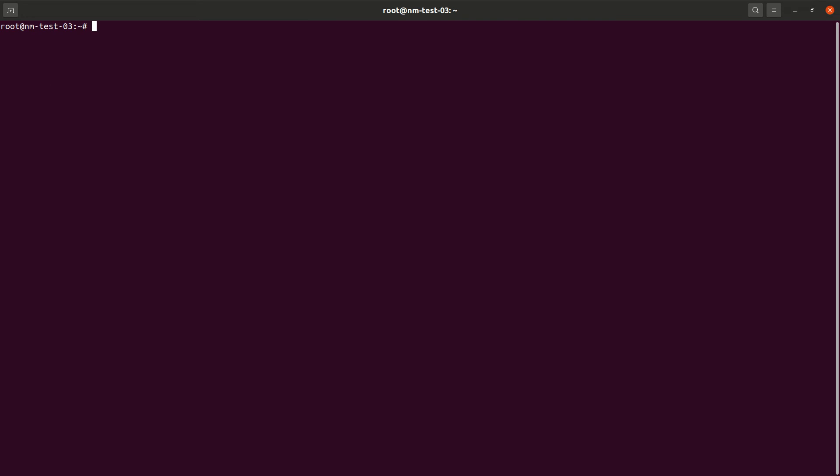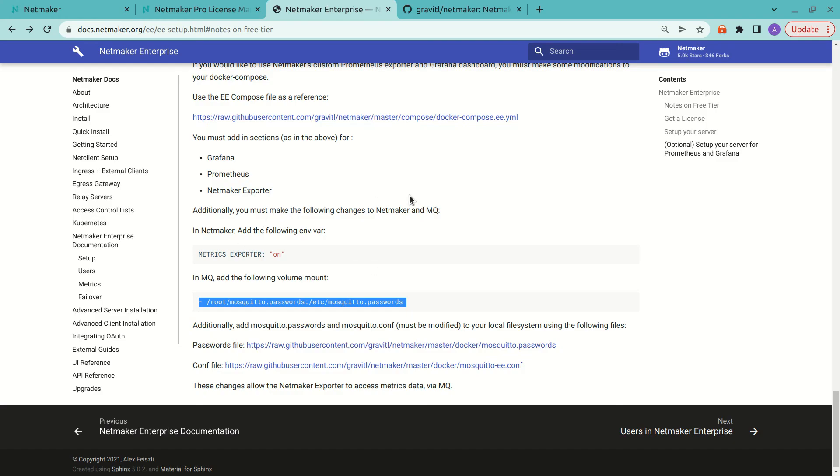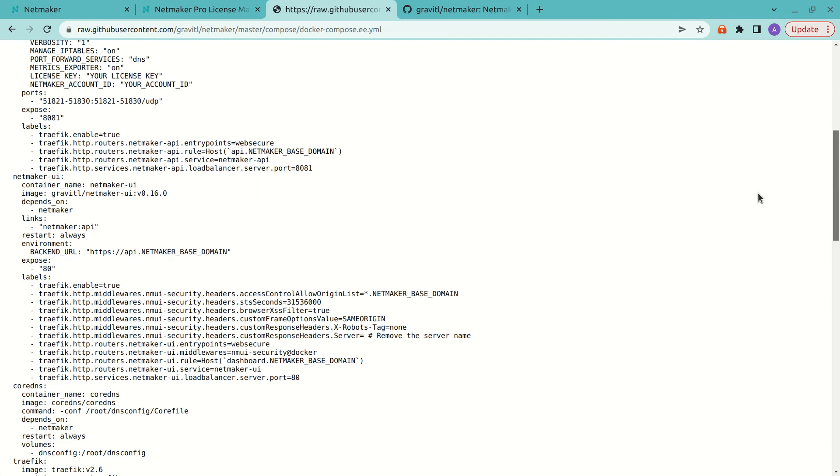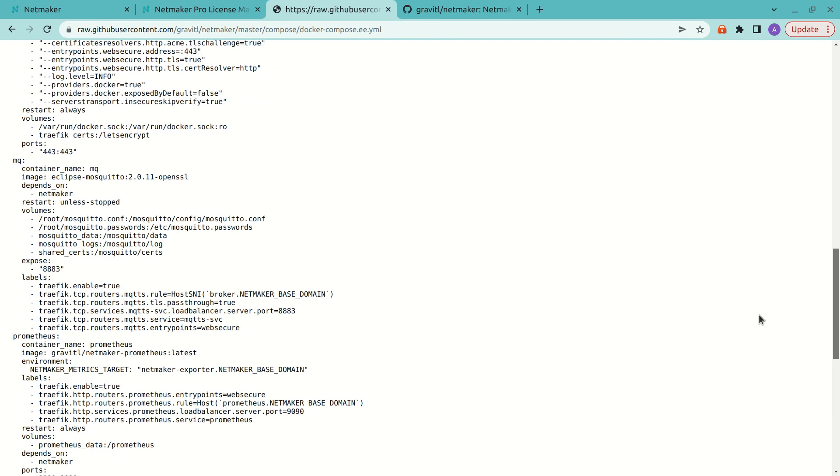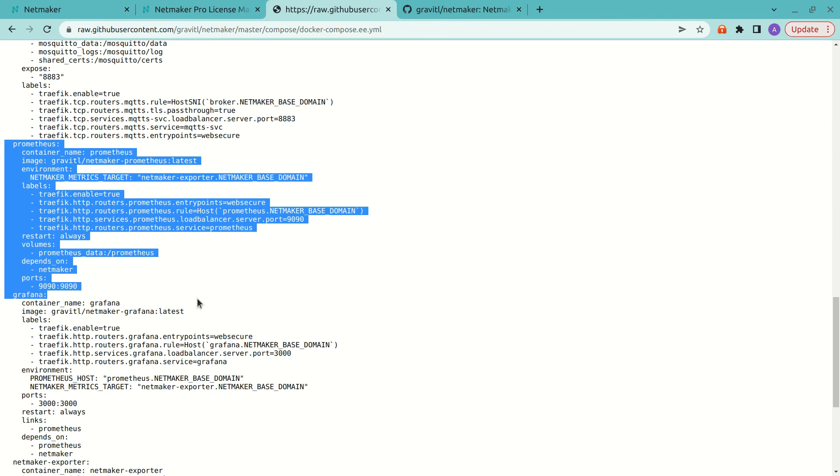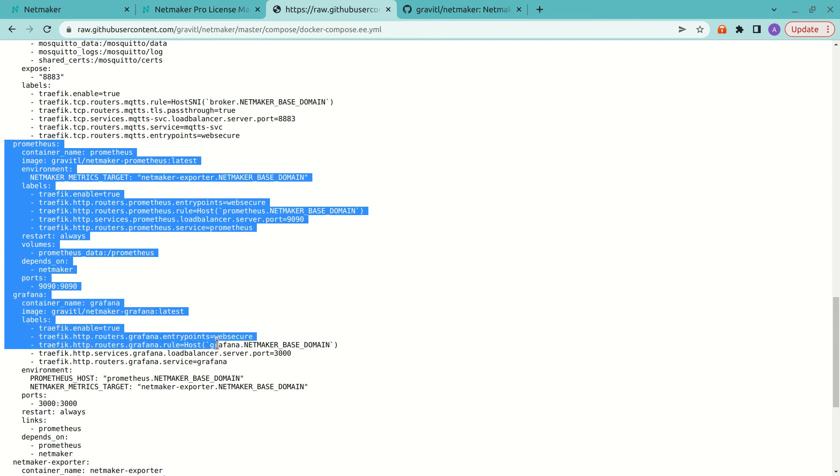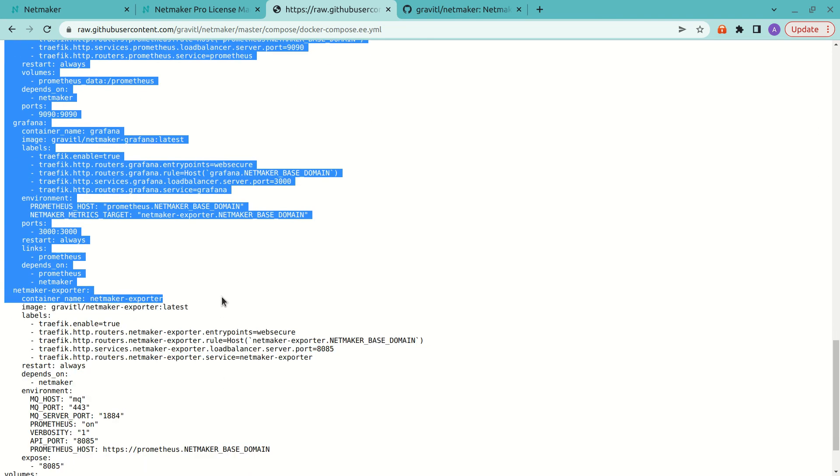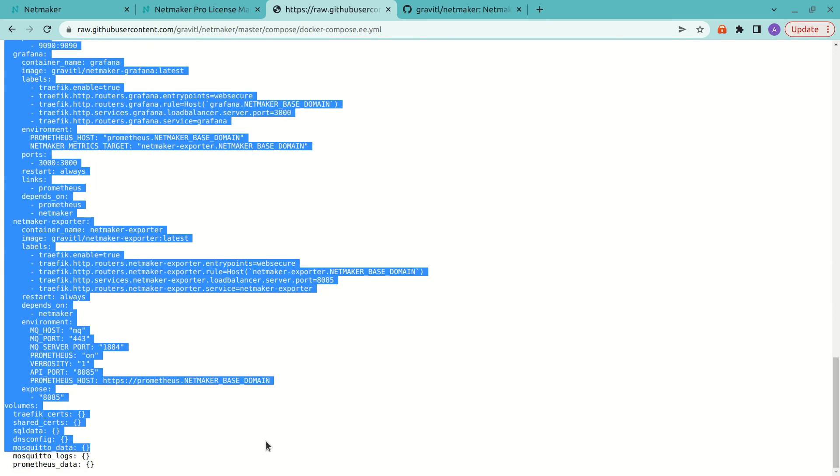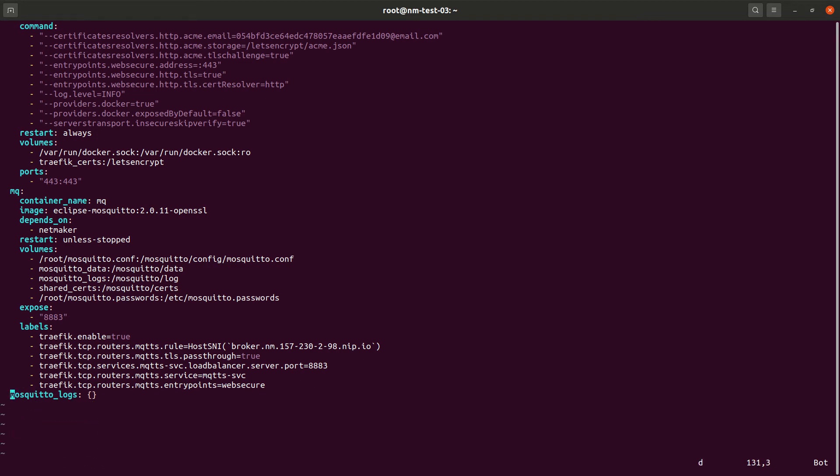So Mosquito is set up. NetMaker is set up. And then we actually need to add Prometheus and Grafana and our exporter to the Docker compose. So if we look here at the Docker compose, we can actually just go ahead and grab that whole section, which is at the bottom. So here we have Prometheus. We have Grafana. And we have the NetMaker exporter. So you can get all this stuff. And we're going to have some new volumes as well. So we can just pull out that volume section.